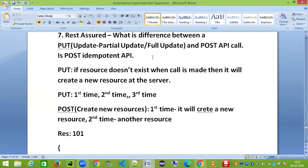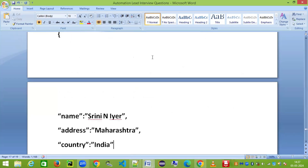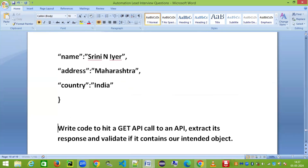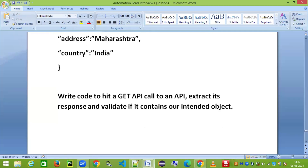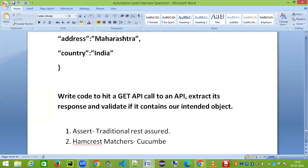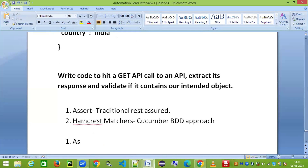Now let's come to the second part of the interview question — they will ask you to write code for a GET API call, extract the response, and validate if it contains an intended object. We can do this using two approaches: one is using the traditional REST Assured assert statement, and the second one uses Hamcrest matchers.